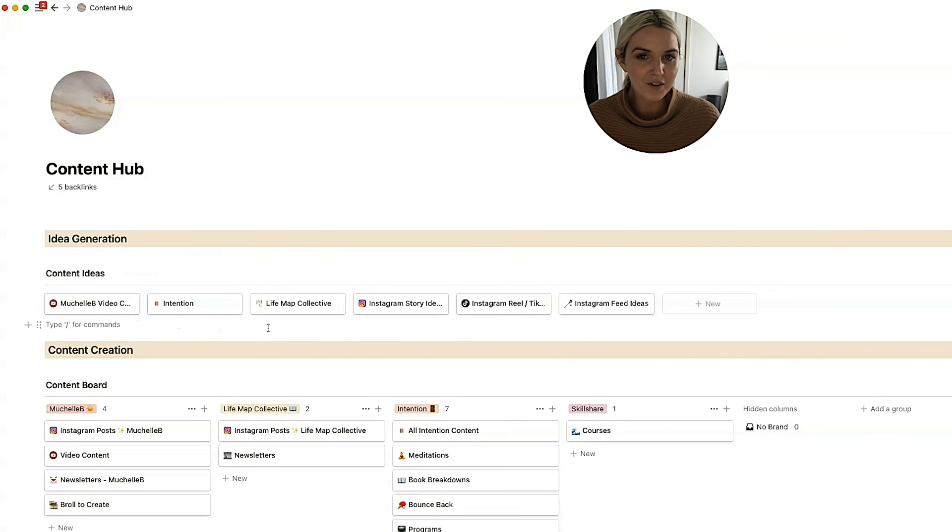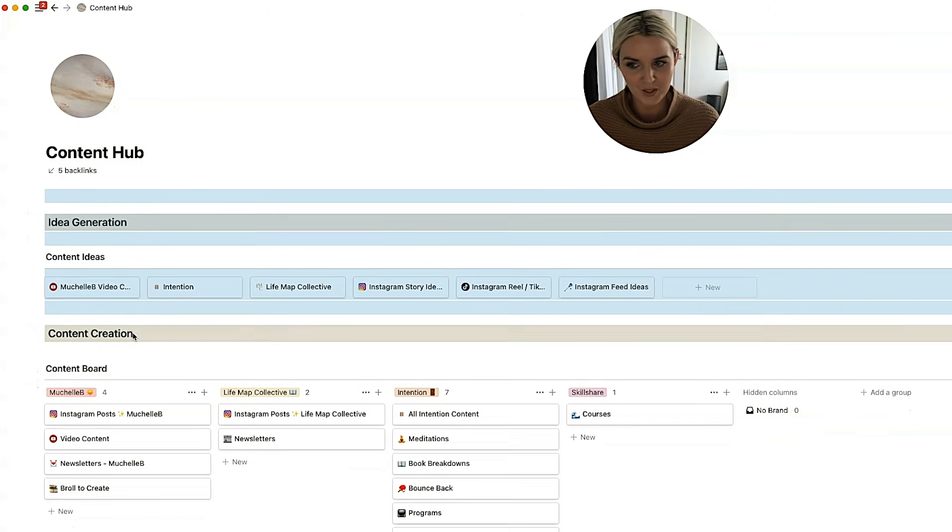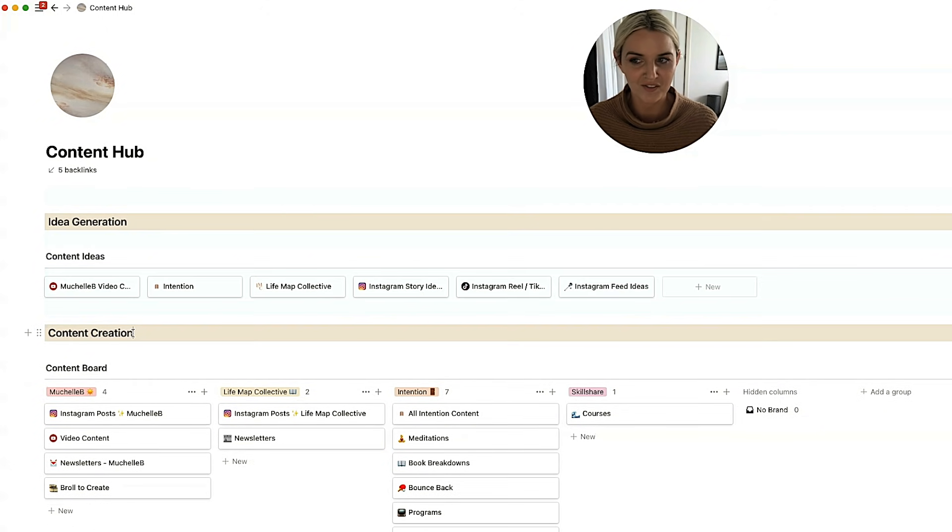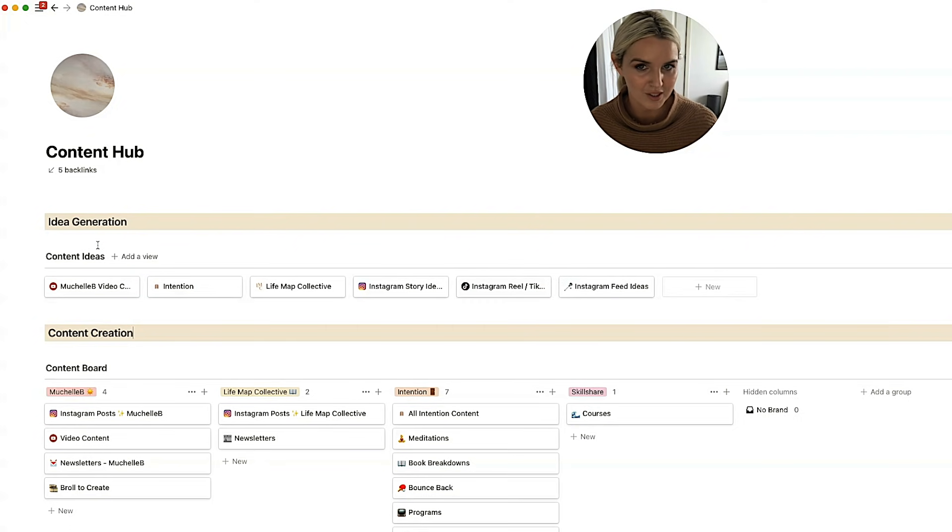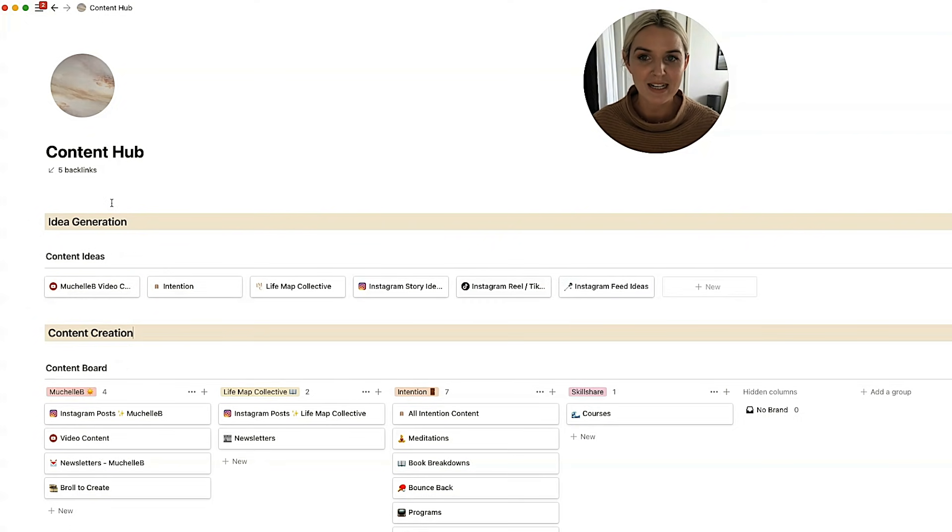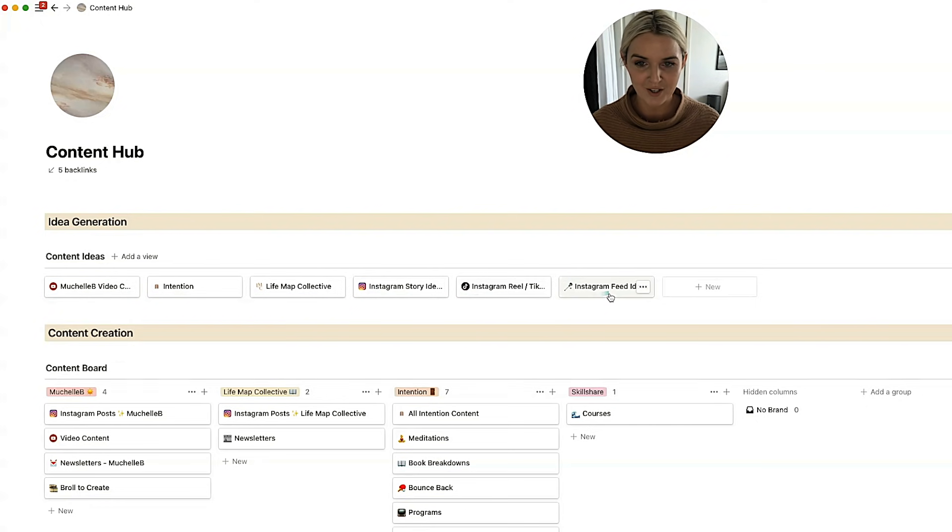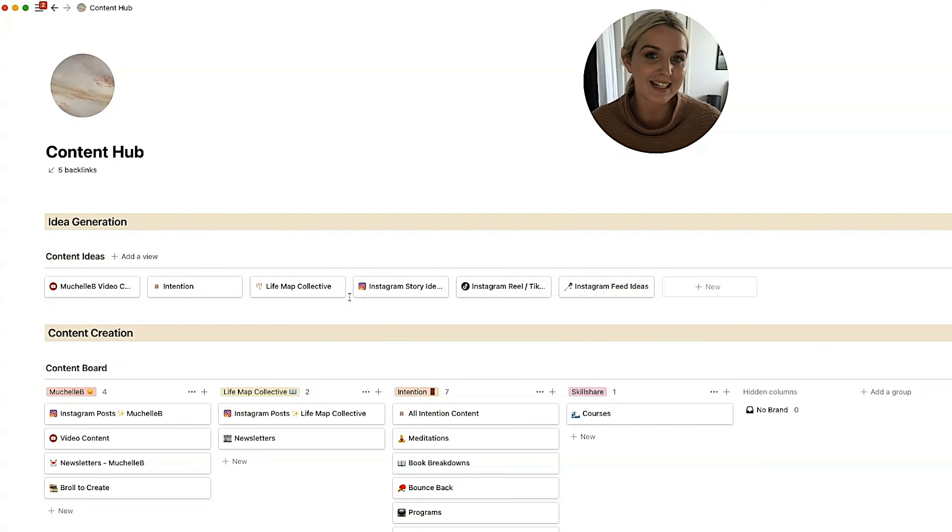So the order of this page, it kind of flows in the way that things would naturally flow. So it starts with idea generation, which is where all content kind of starts. Whether I'm on a walk or reading a book, I might have an idea about a piece of content that I want to create and it will end up in one of these pages depending on what exactly it is.